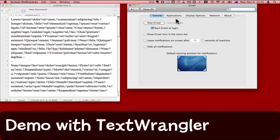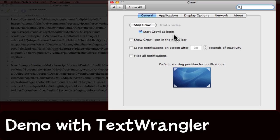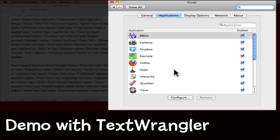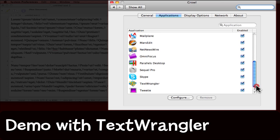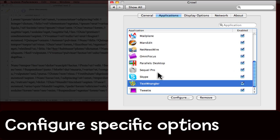Back over to the System Preferences pane, I'm in Growl and I'm going to click on Applications up here. Scroll down to find Text Wrangler. By the way, you can see from this list that there are quite a lot of applications that Growl works with.